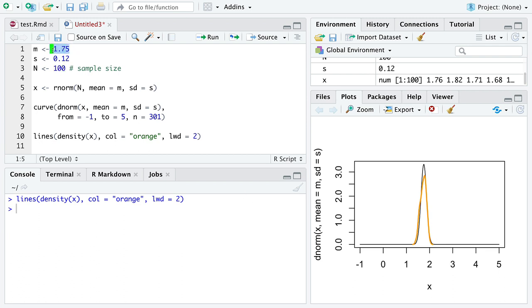Once you've settled on two values of m and s here, I encourage you to change the sample size around, and then rerun all of this code to see how the orange, the estimate, lines up with the black density function.